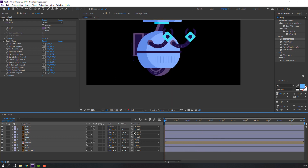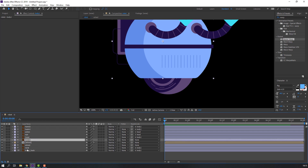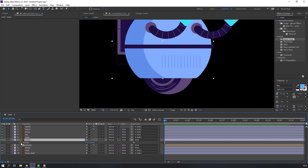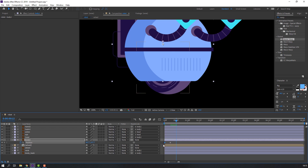Select the body, press P on the keyboard, make the first keyframe, and go to frame 6 — one, two, three, four, five, six — and move it down. Go back to frame 6 again, select the first keyframe, press Ctrl+C and Ctrl+V.